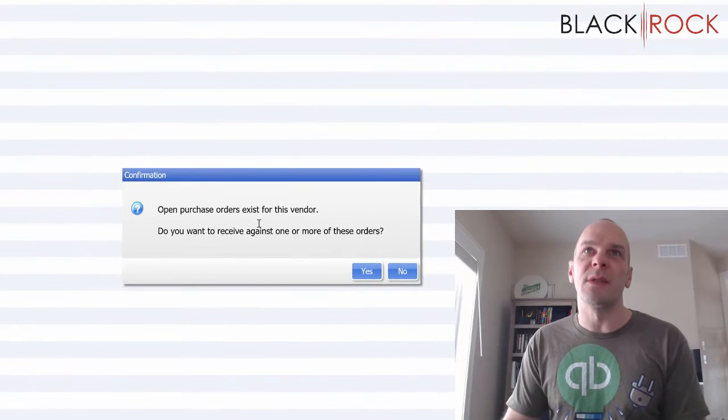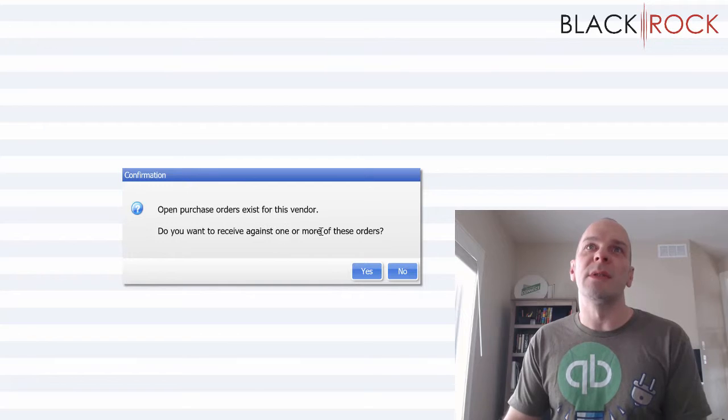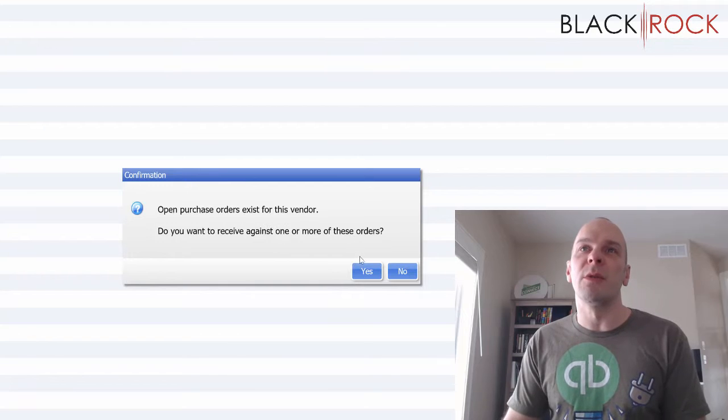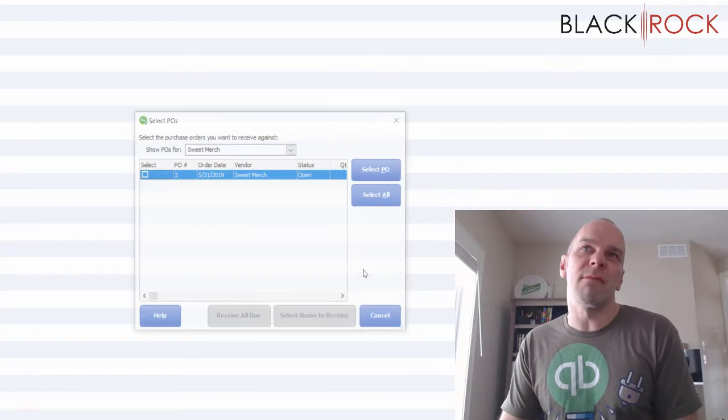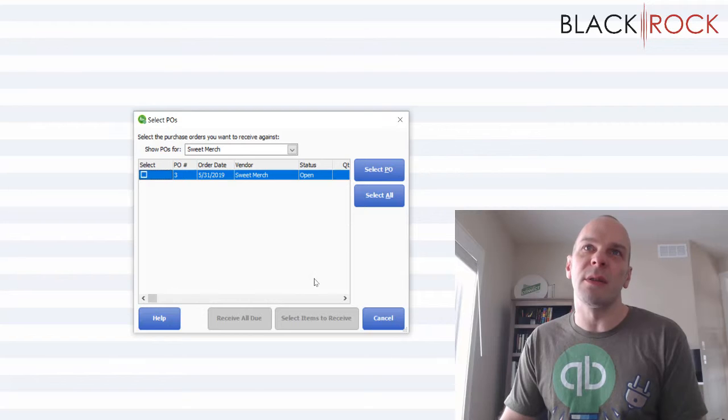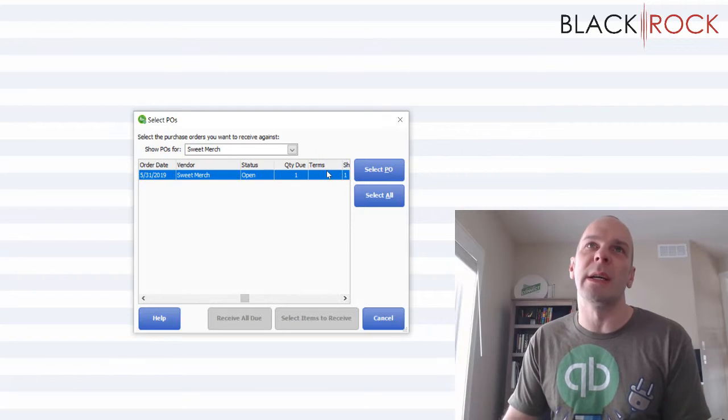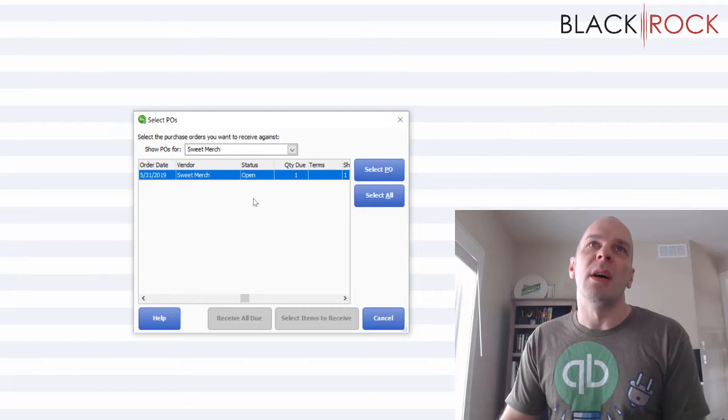I will do Sweet Merch, one of my favorite vendors. Open purchase orders exist for this vendor. Do you want to receive against one or more of these? Yeah, maybe.